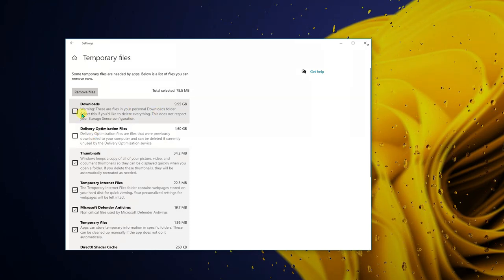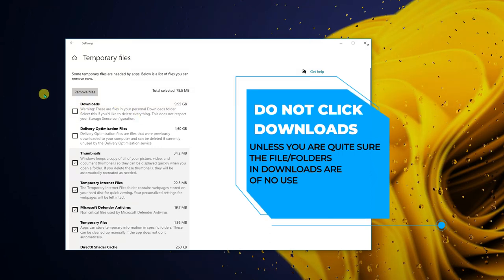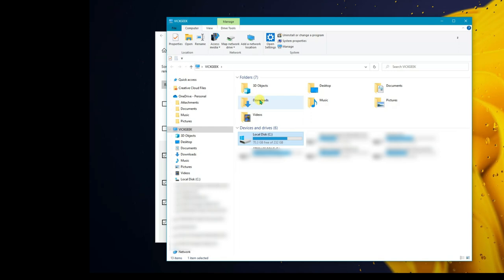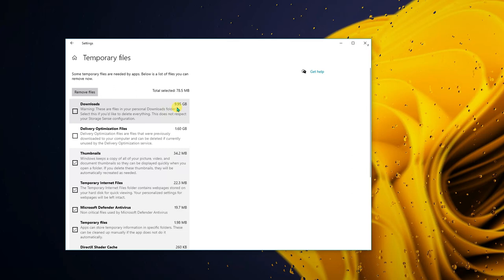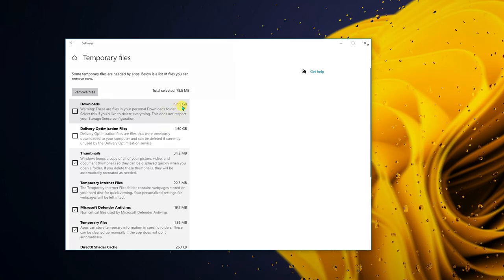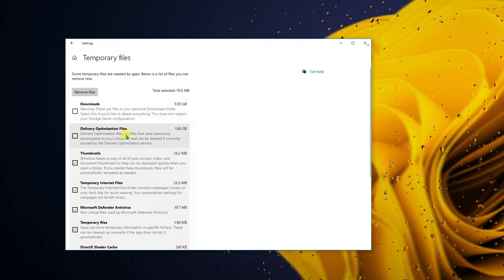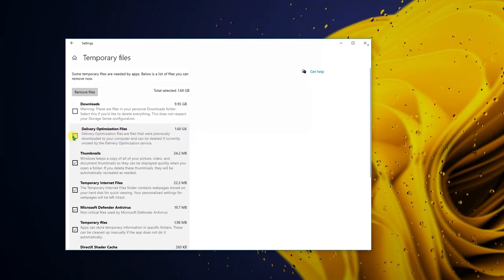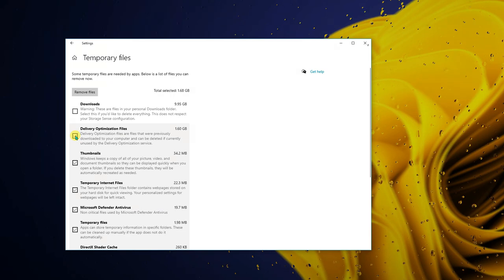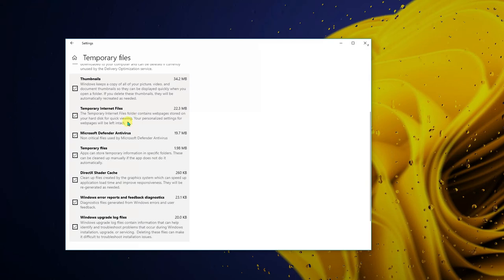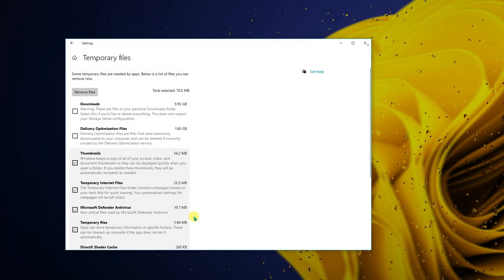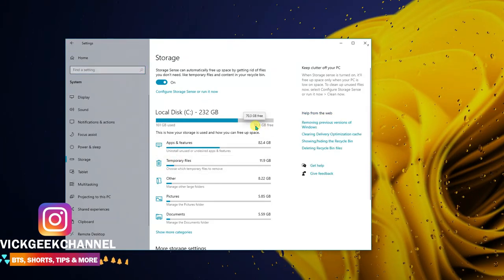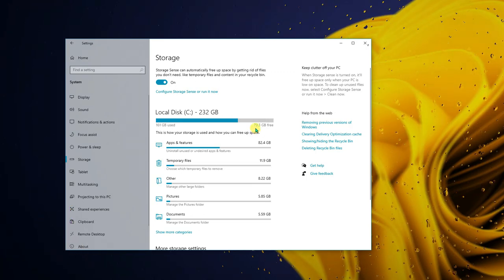Be careful with the Downloads folder — don't check it unless you're sure what's there. The Downloads folder in C drive had 9.95 GB for me. For Delivery Optimization files from Windows updates, keep them for a while and once Windows is running fine you can delete them — that gave me 1.68 GB of free space. Make sure thumbnails, temporary internet files, and virus temporary files are all checked, then click 'Remove files.' This went from 68 GB to 70 GB free space.